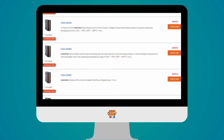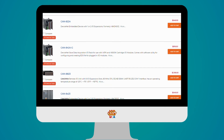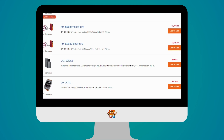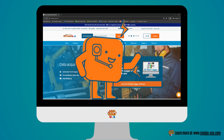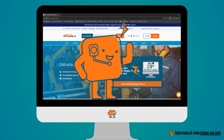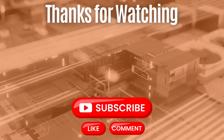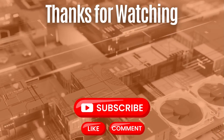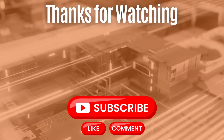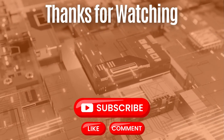Don't forget to check out the various CANopen devices we have on our website at icp-dos-usa.com — you'll find a link in the description. If you have any questions, feel free to chat with our team on our website or give us a call. We'd love to help you. Thanks so much for tuning in — don't forget to like, comment, and subscribe for more videos. Have a great one, bye!